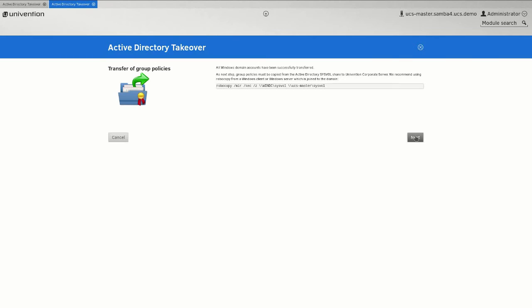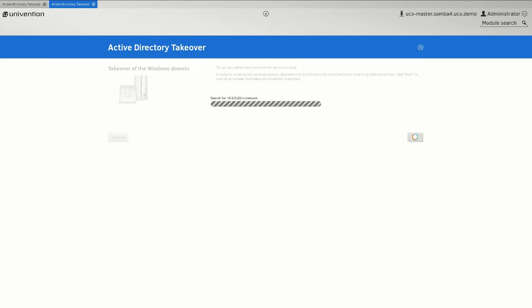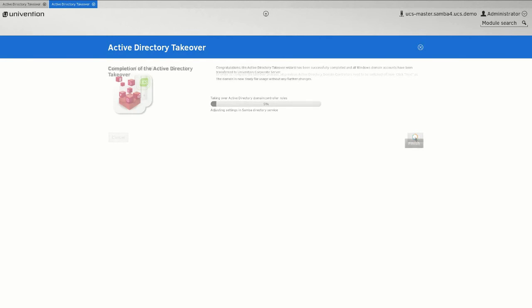Now you go back to the UMC and click on Next. You can now switch off the Active Directory Domain Controller. Only once the server has been switched off completely, you click on Next. The UCS system now starts the takeover process assuming the role of the Active Directory Domain Controller.